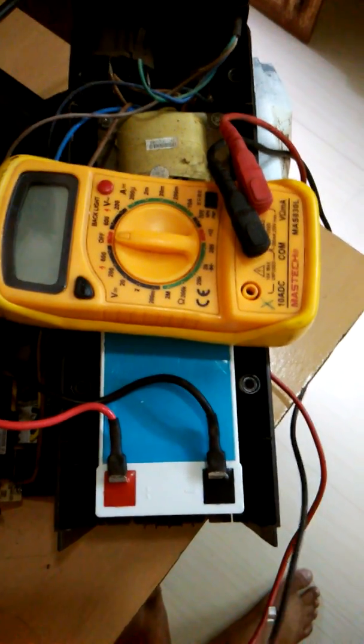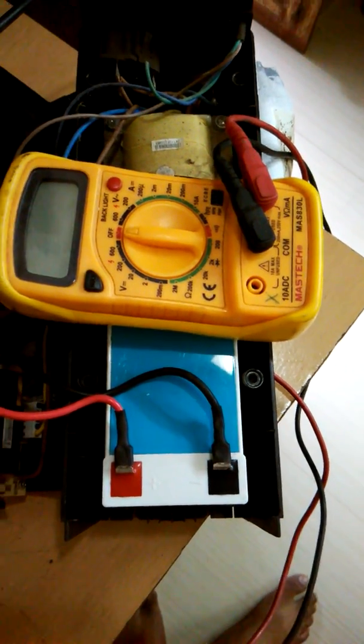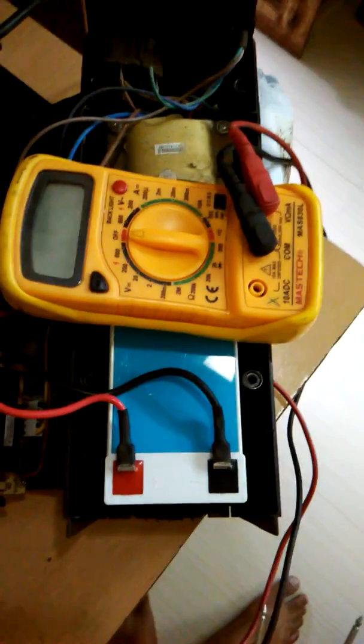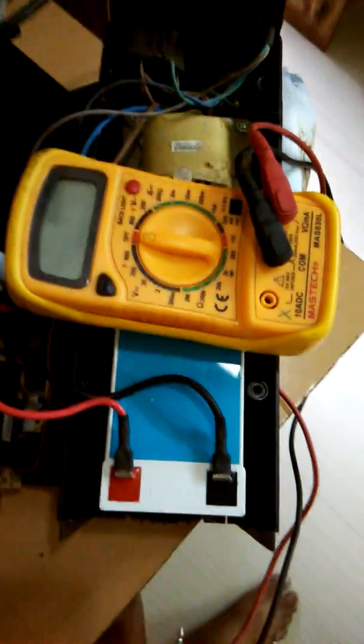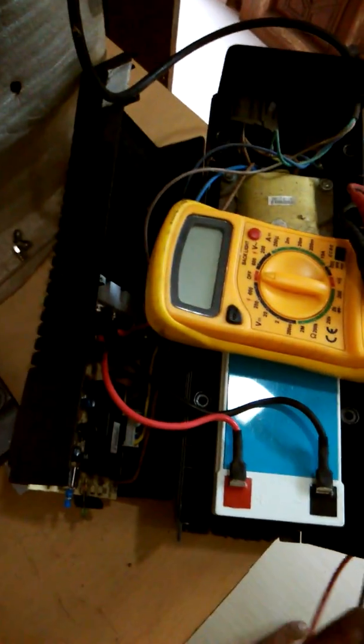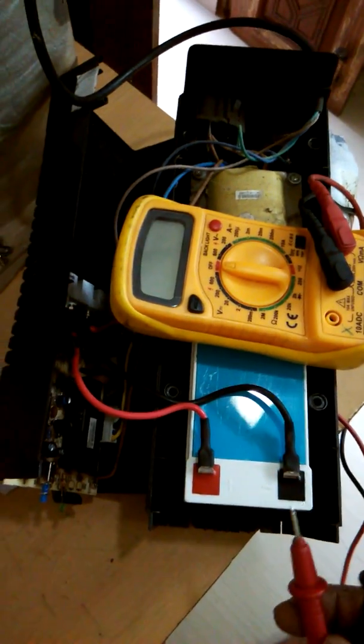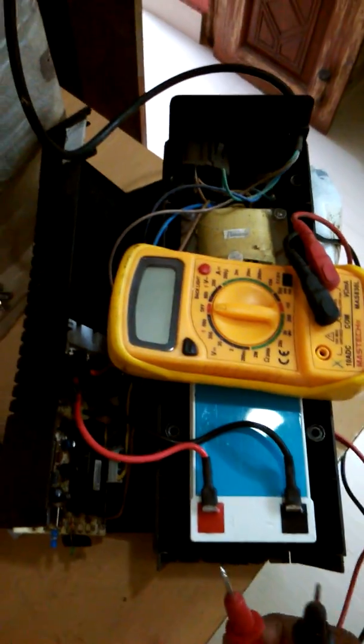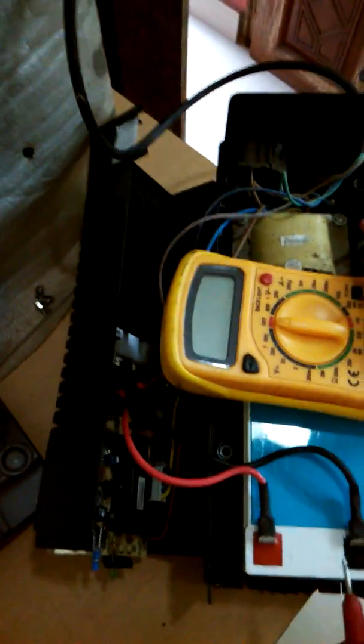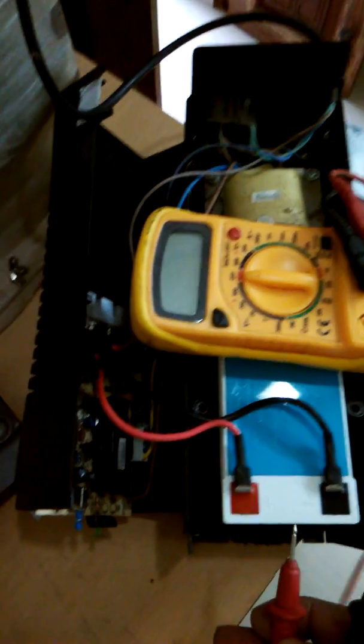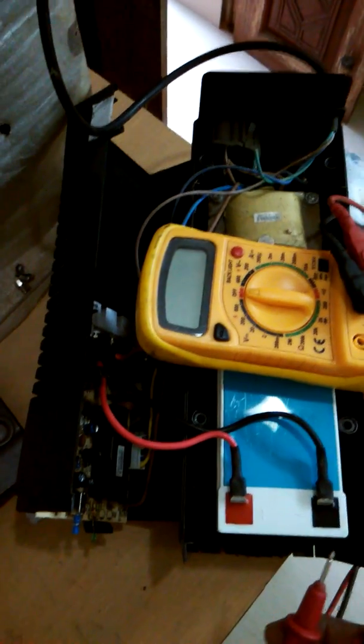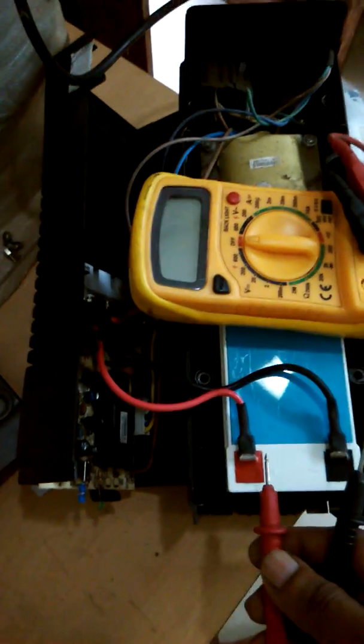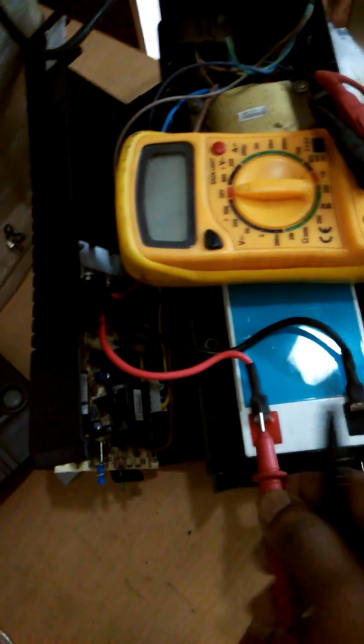Hello friends, in this video we are showing you how to check the charging voltage of a computer UPS. This is a 600 VA UPS and I just changed the battery, so I'm checking if it is giving the proper charging voltage. I have to connect the probe like this.